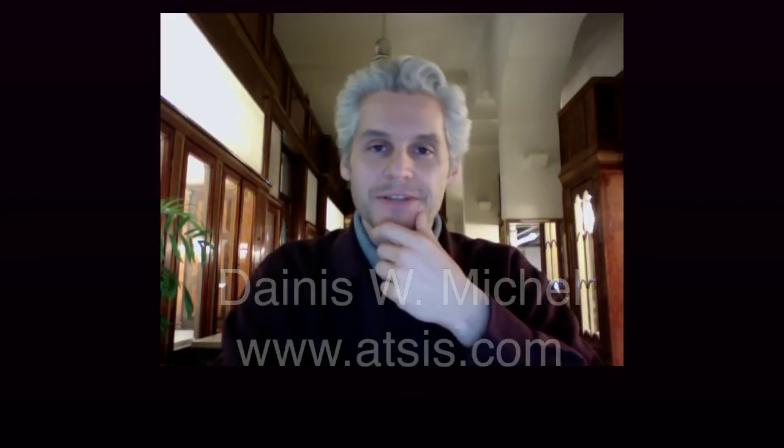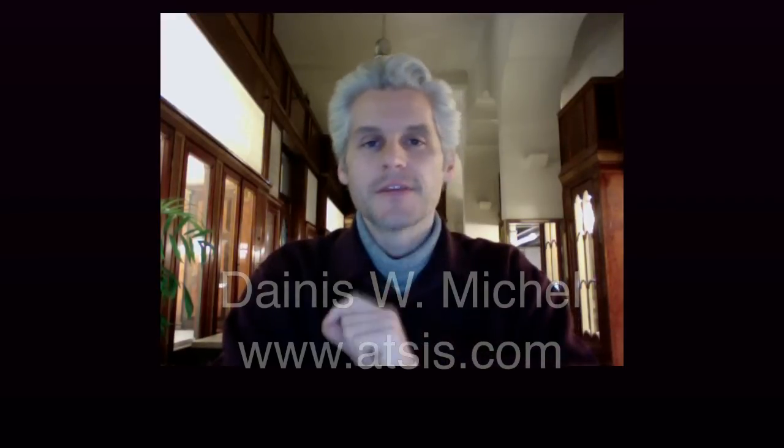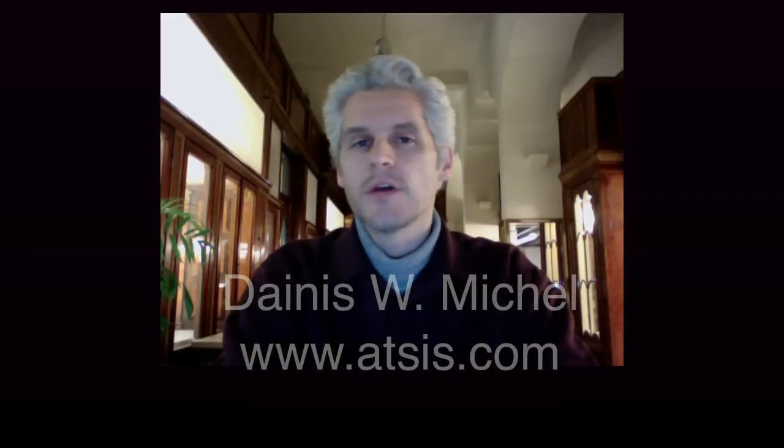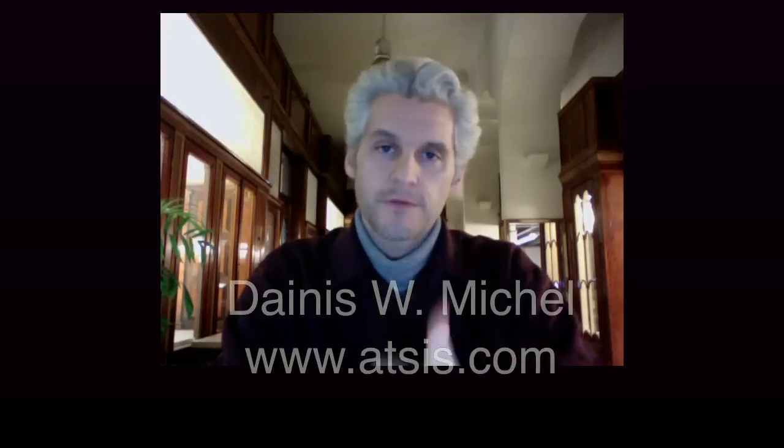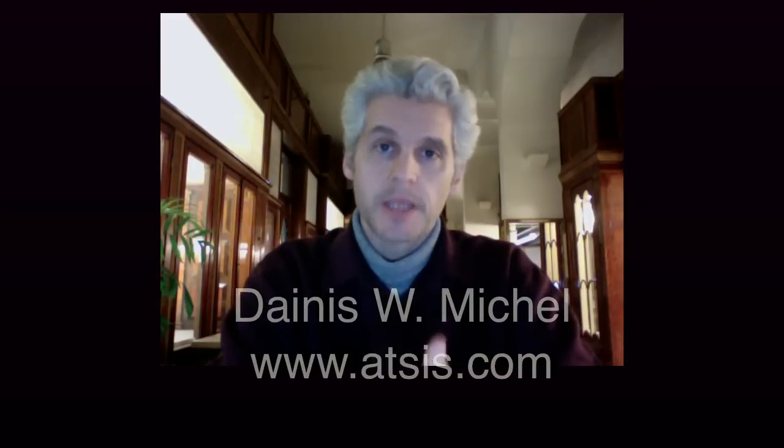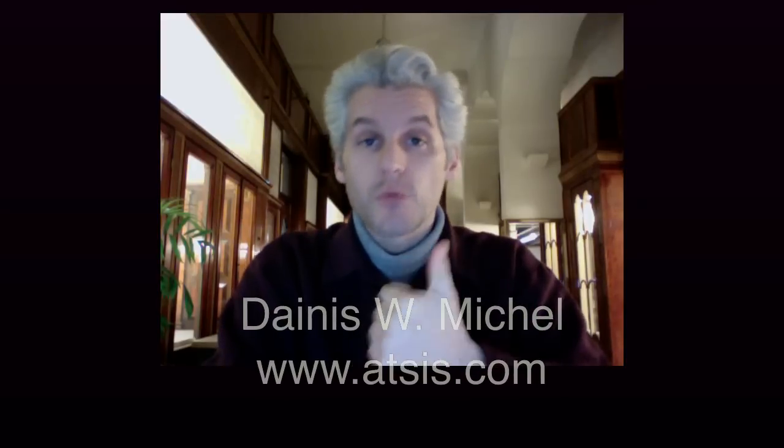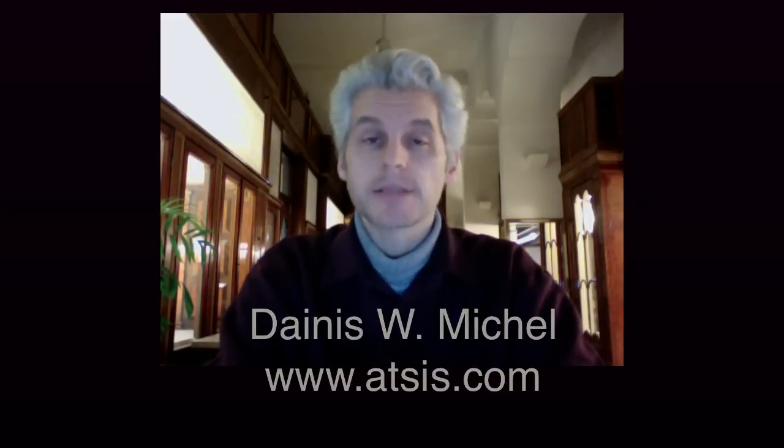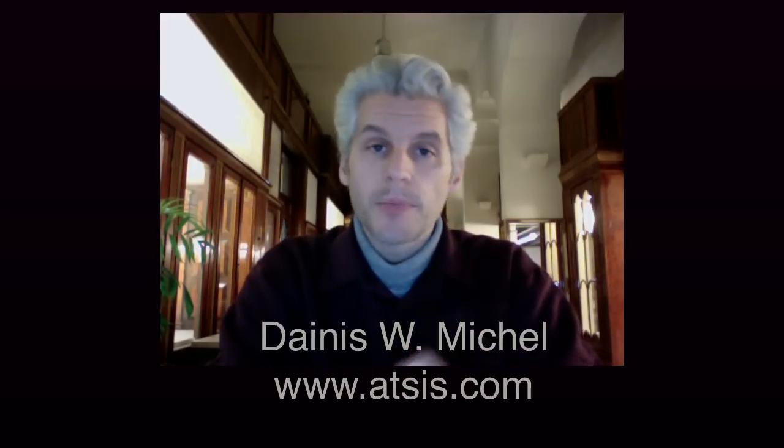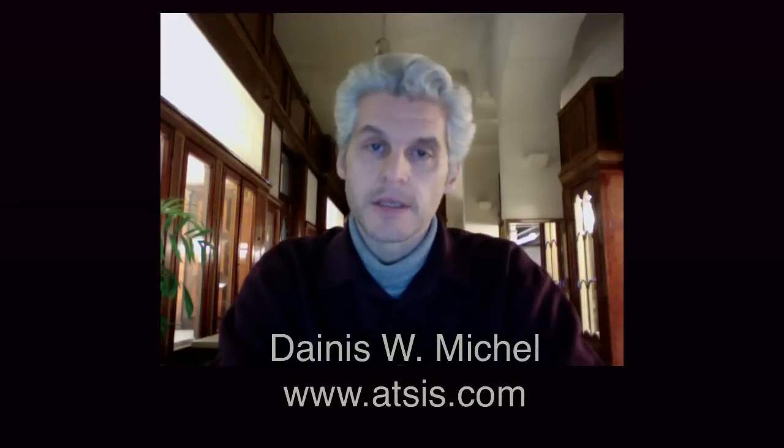Hi, my name is Dainis Mikel, and this is a quick video with the first intention being to show my clients how to upload files to their personal space on my server